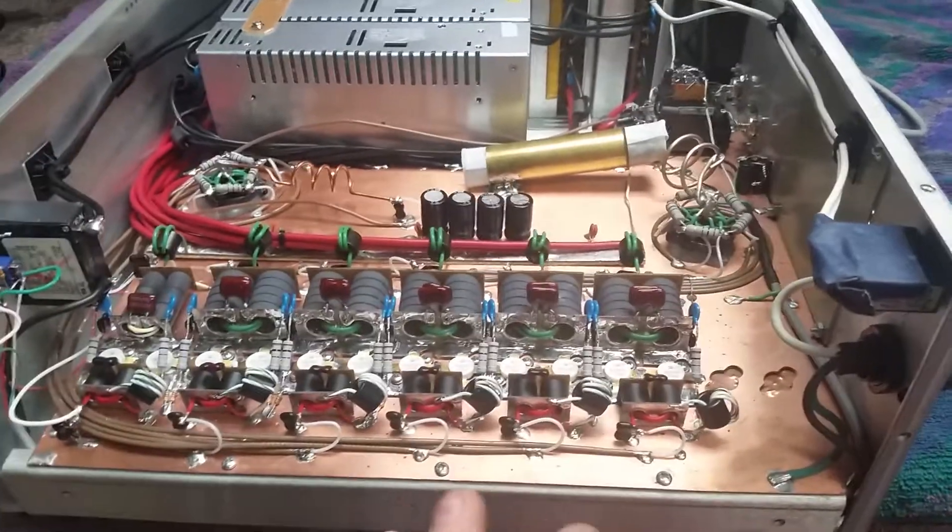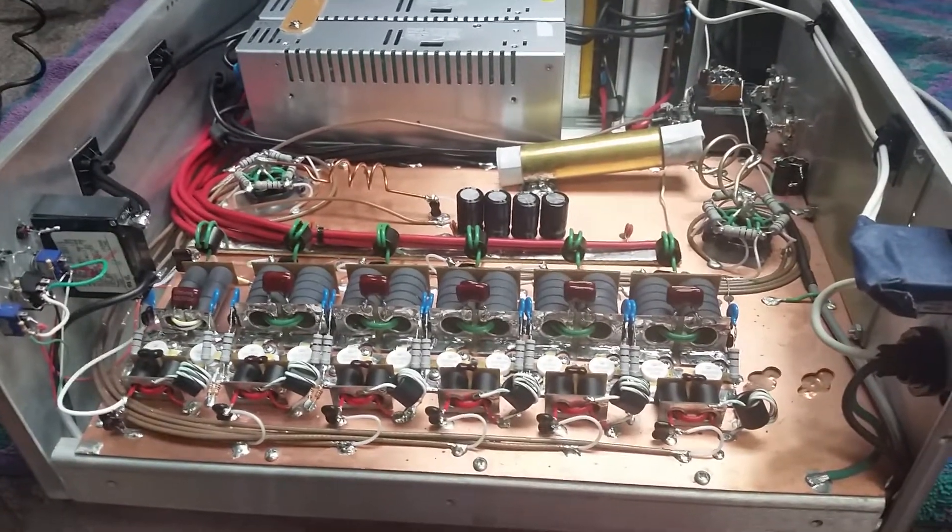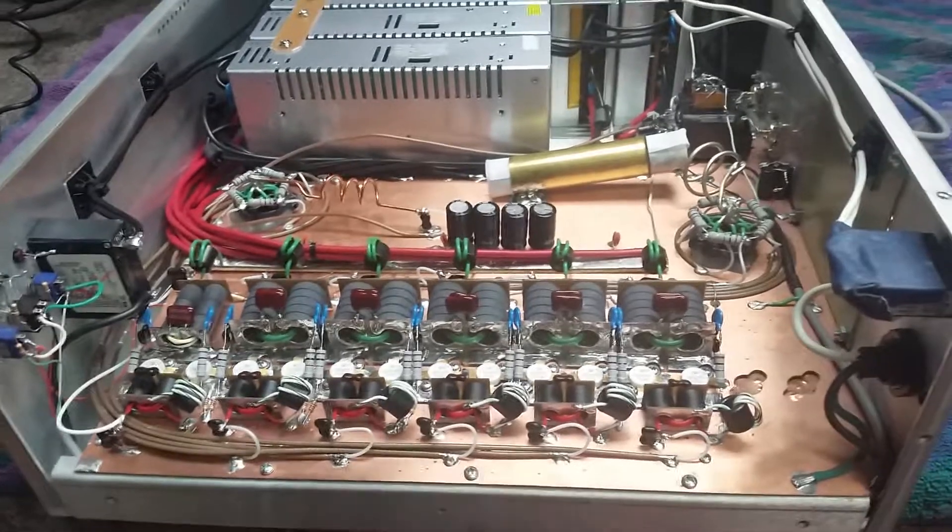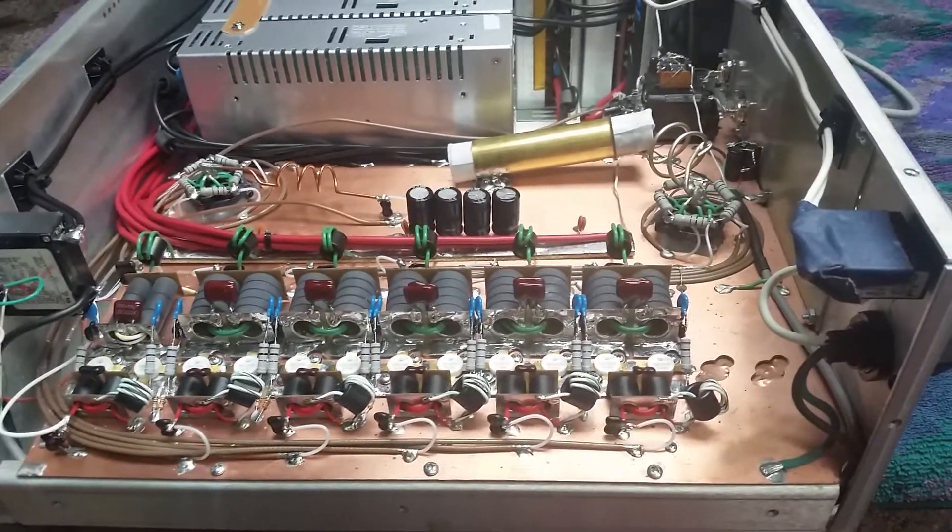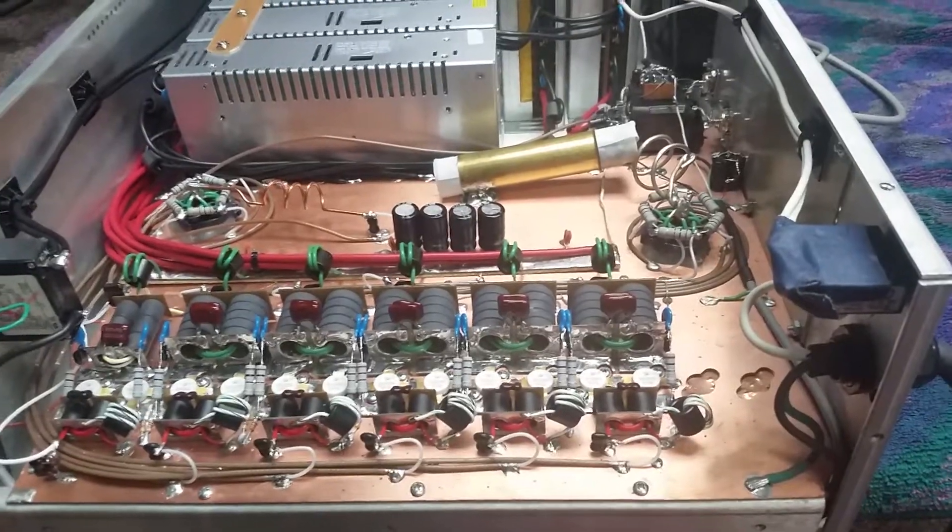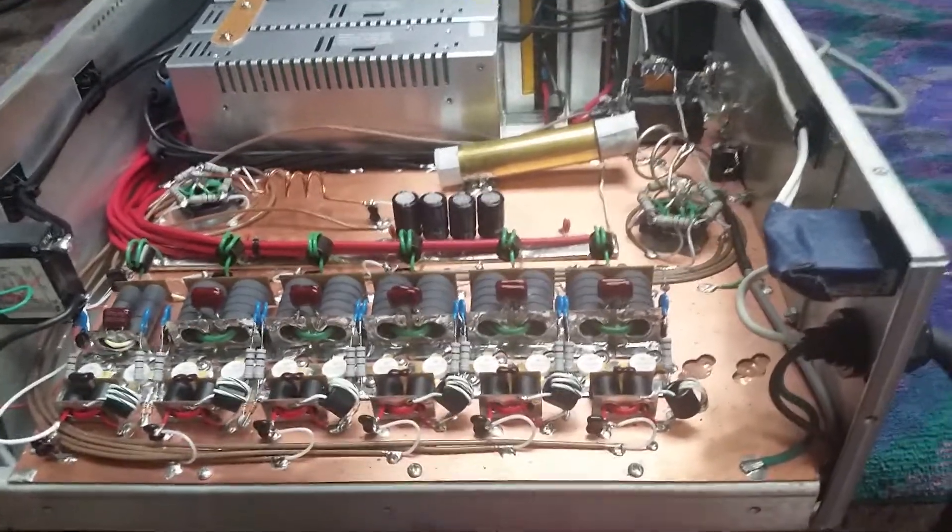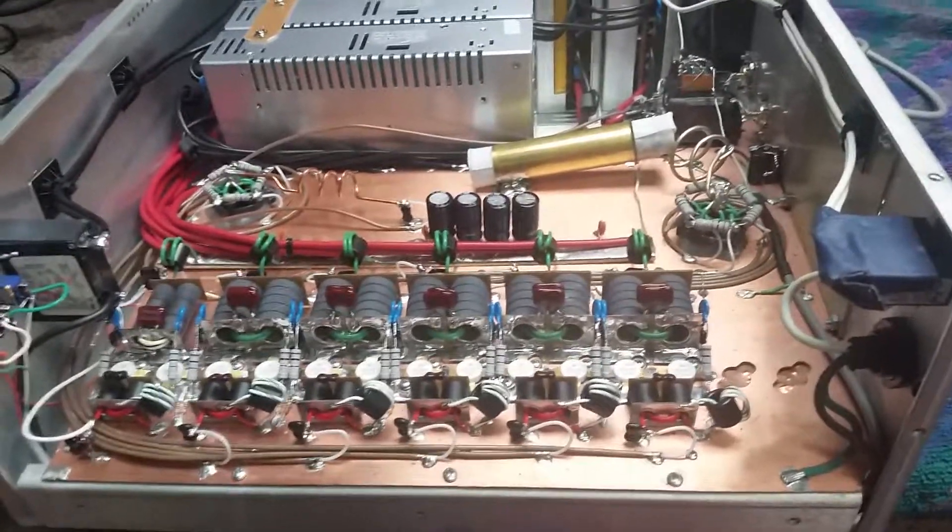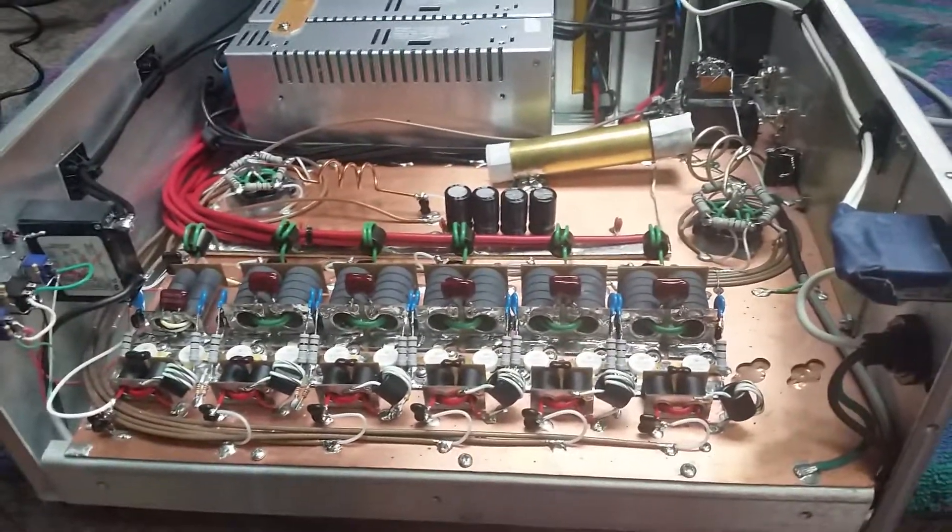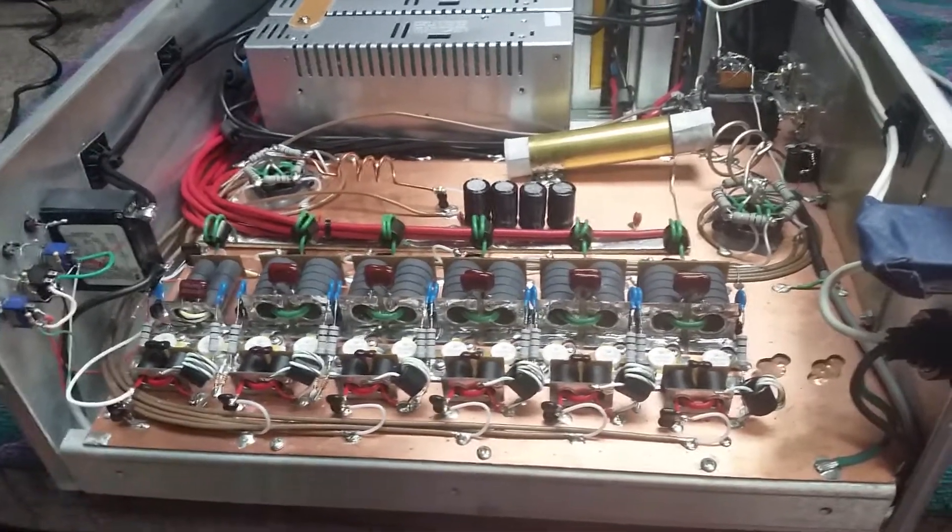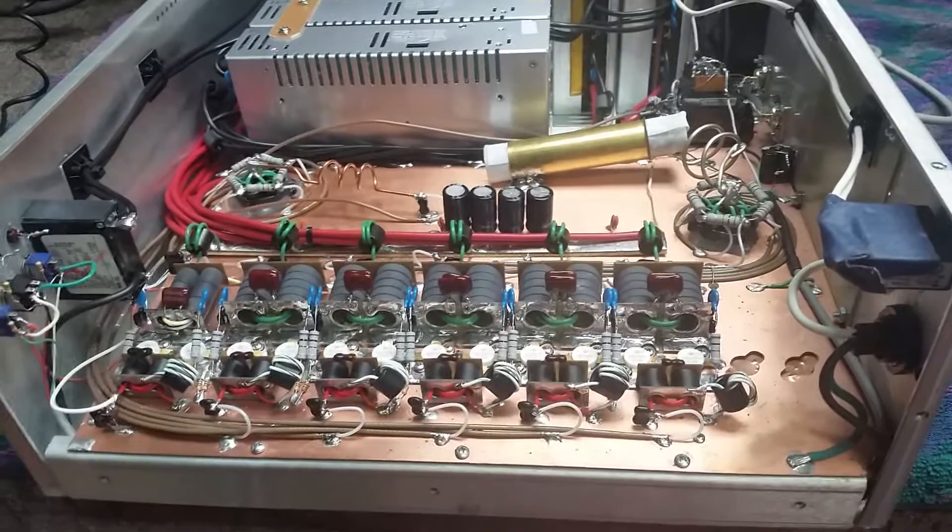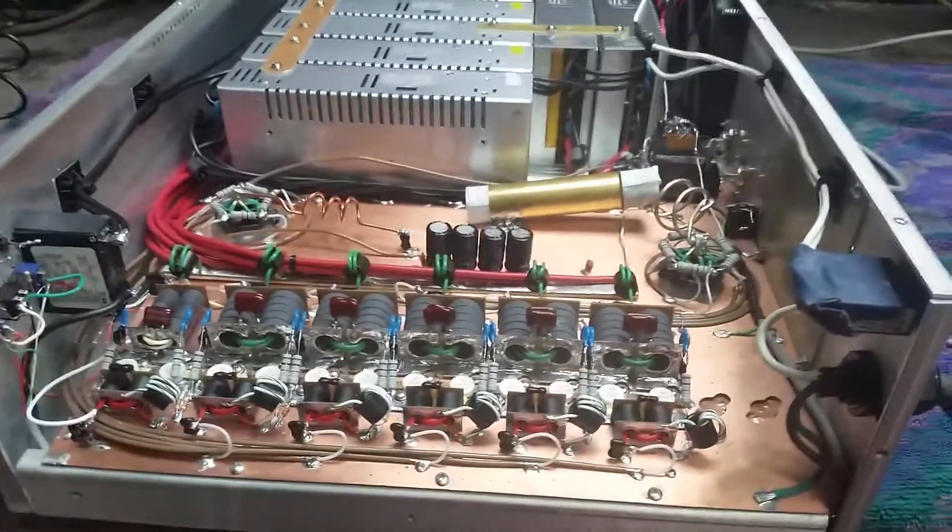To get into this thing, a boy kind of close by to me brought this to me to fix. And it had three blown transistors in it. And he told me it was a new amp, and it hadn't been keyed but two or three times. He sent it back to the builder, got it back, keyed it two or three times, and it was done.